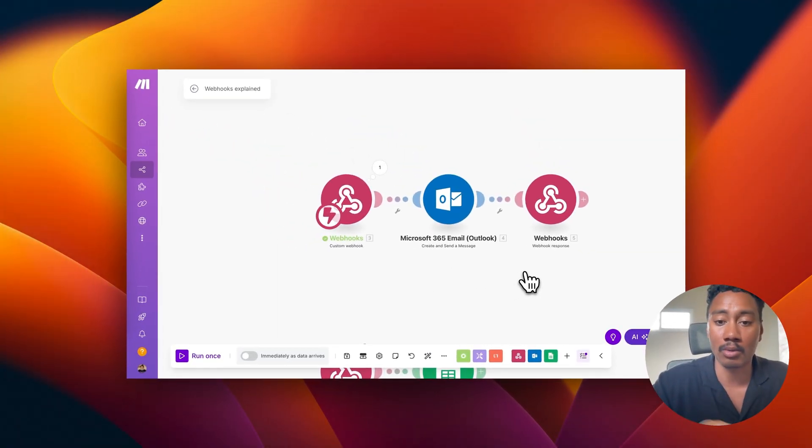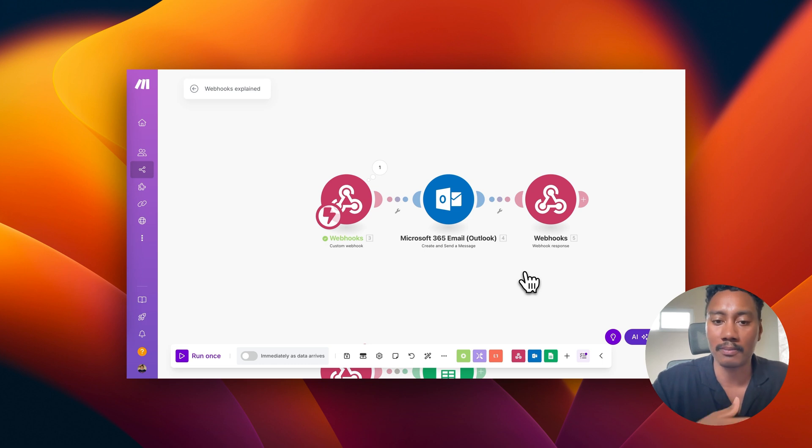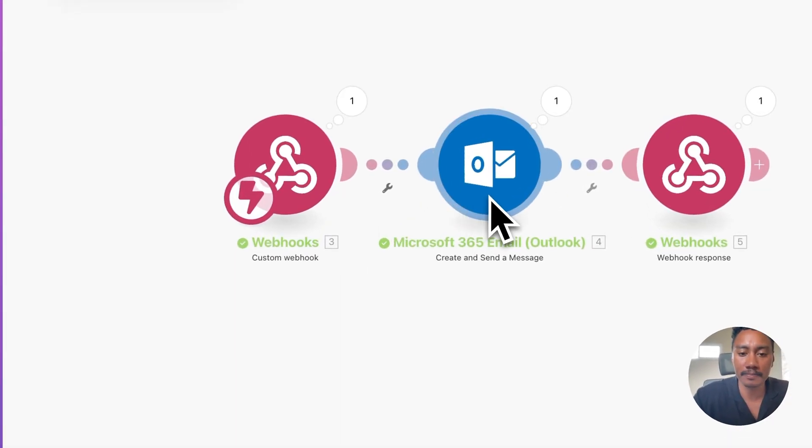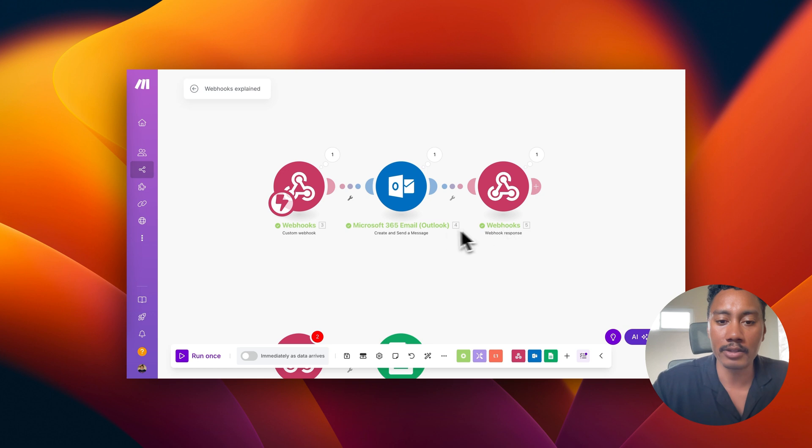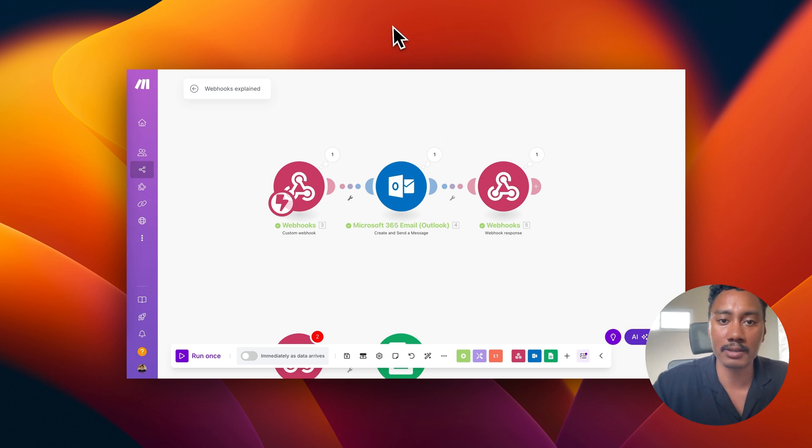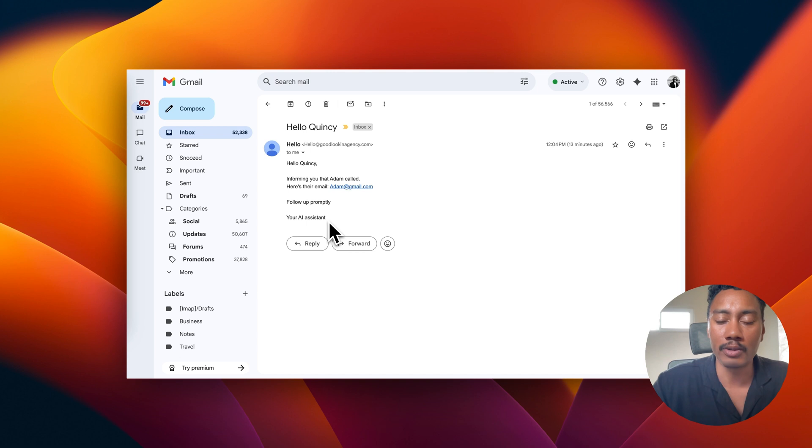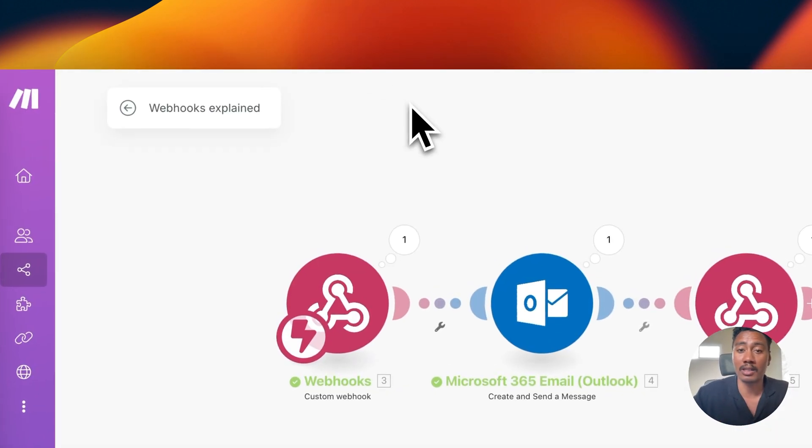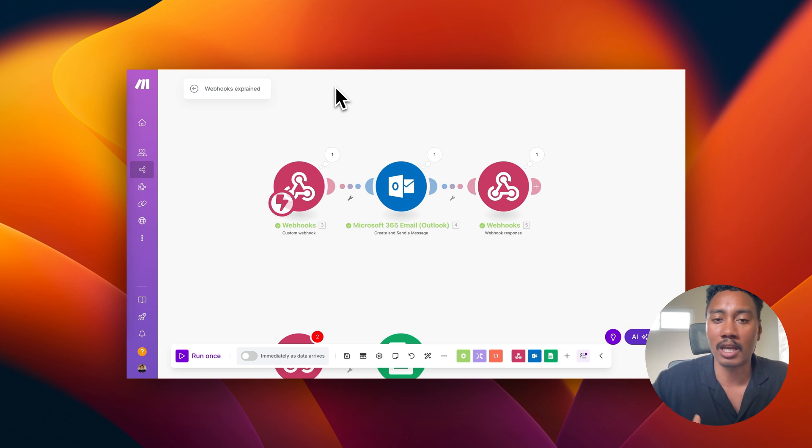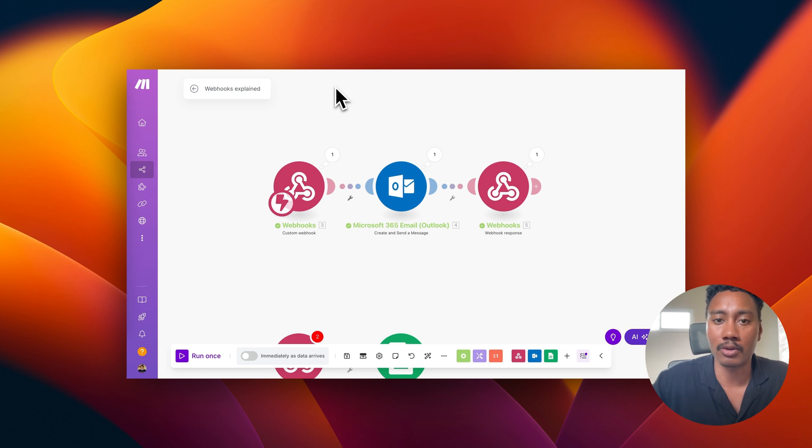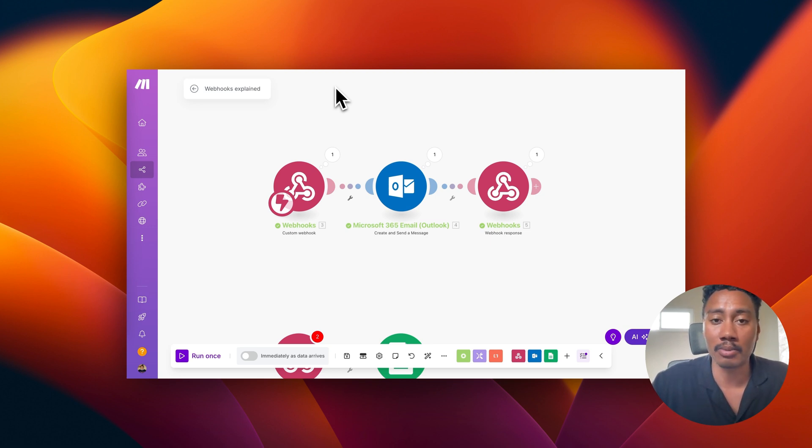This time I'm going to run the whole thing and then I'll check my inbox to see what email that I get. So as we can see right here, it successfully went through. So I'm going to check my inbox and perfect. So we can see, hello, Quincy, informing you that Adam called. Here's their email, adam at gmail.com, follow up promptly your AI assistant. Perfect. So now we can get a better idea of how these webhooks allow us to connect to all these various tools, which is just going to enable us to create complex solutions where we can connect to calendars, we can connect to booking systems, we can connect to whatever it may be. The opportunities are pretty endless if we understand how to work with webhooks.